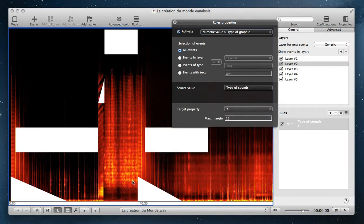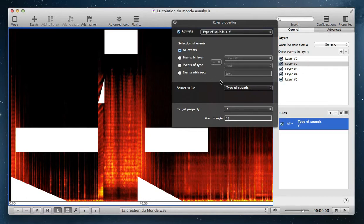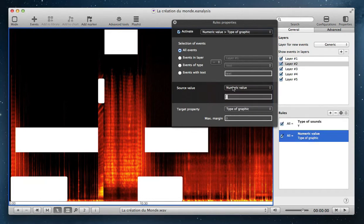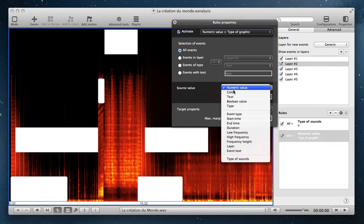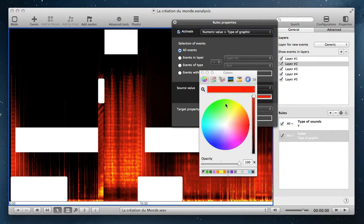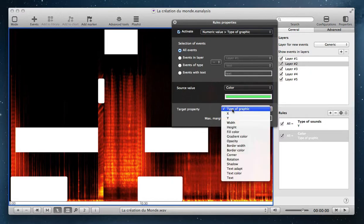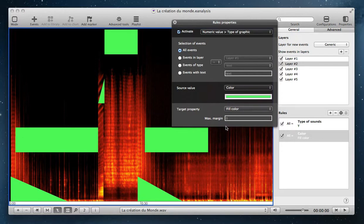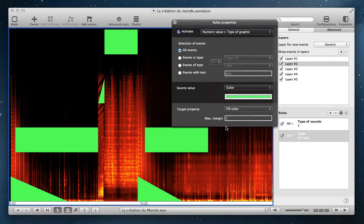And then the different sounds are classified in vertical position. I can also add another rule. For example, I want to assign a specific color to all events. Then I select color. I choose the color. And I choose a target property, fill color. And then all events are in this color. And then you can add different rules to change your representation.